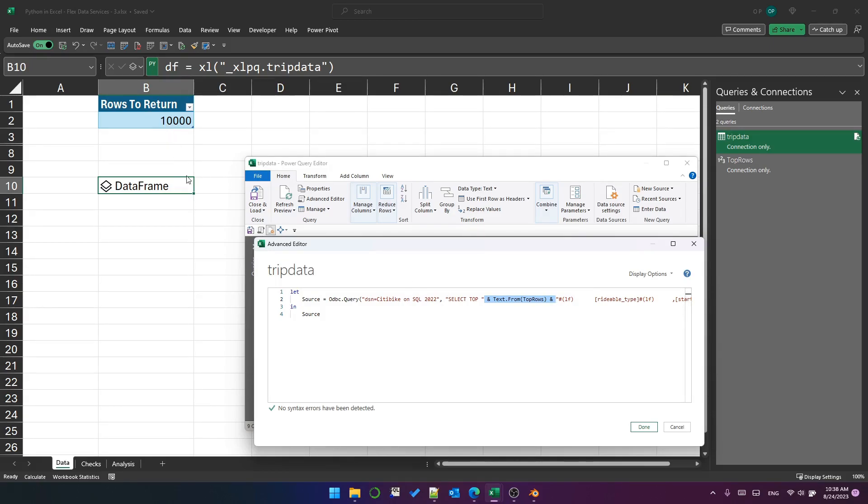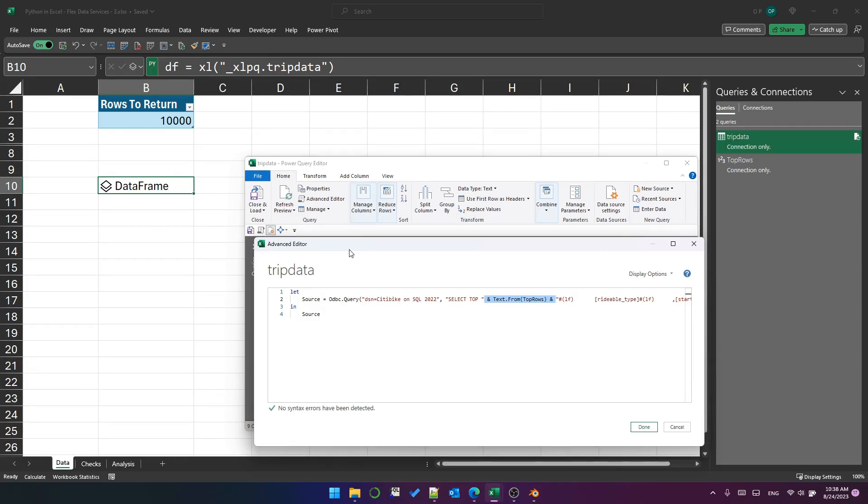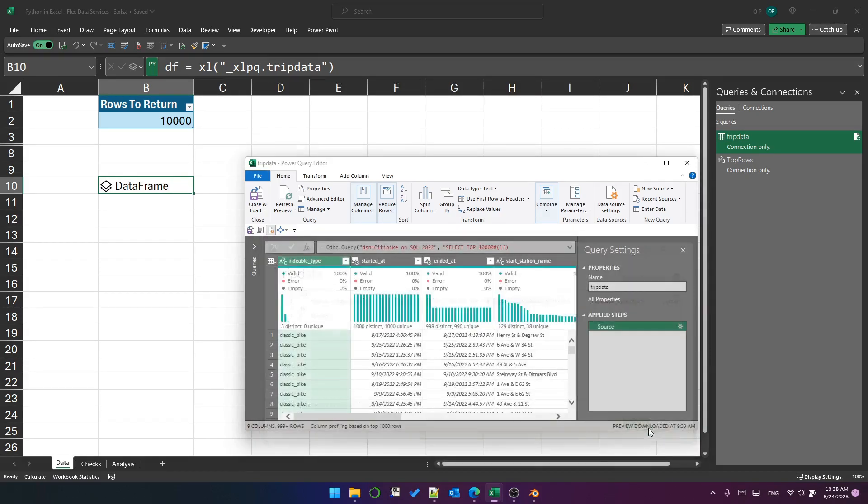I am concatenating that value into the SQL query in the hopes that I can change this rows to return value and refresh the data frame and it will change the number of records in the data frame. So I'm trying to do that in the old school power query way. But you will see in a moment that it doesn't work.